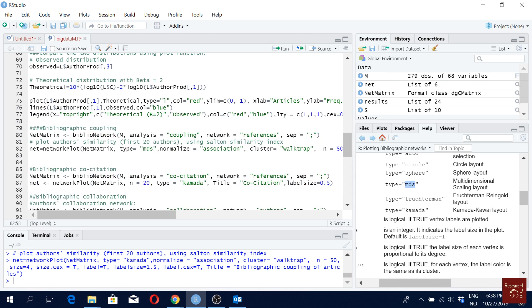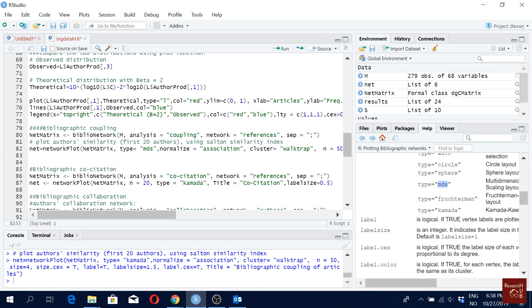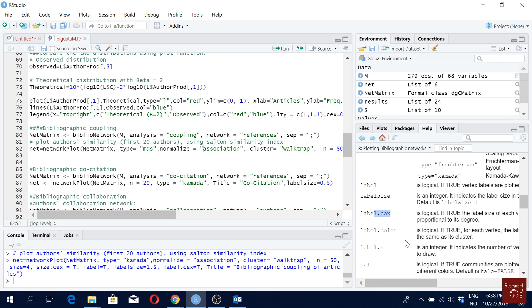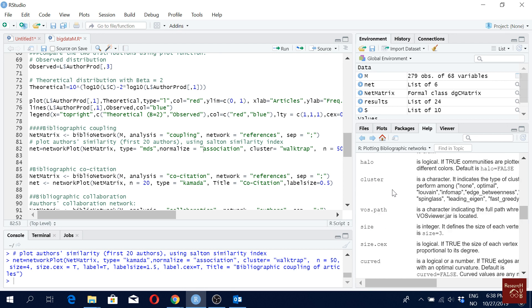So let's say I go with MDS. For normalization, we have, so here you can see the details about the label, label size. What does they mean? Label cex, label color. You can have also label number. You can have different algorithms.